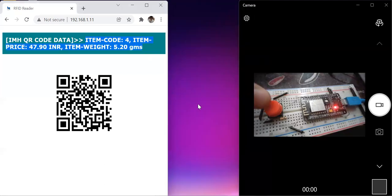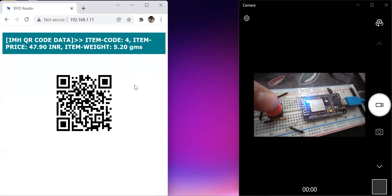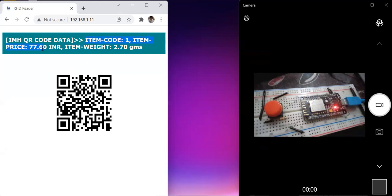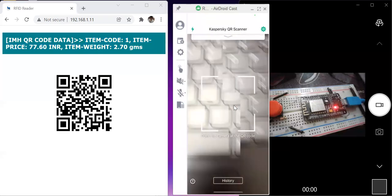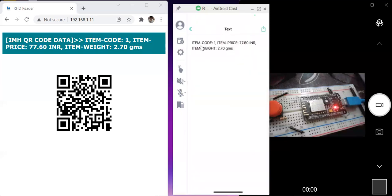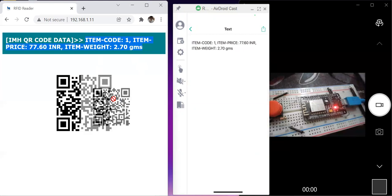Let me show you one more time. I will press the button again to generate another new QR code. This time a new QR code has been generated with item code 1, item price 77.60, and item weight 2.70 grams. Let me bring up my mobile screen again and scan this. The scanner has read: item code 1, item price 77.60 INR, and item weight 2.70 grams — the same as shown on the browser.